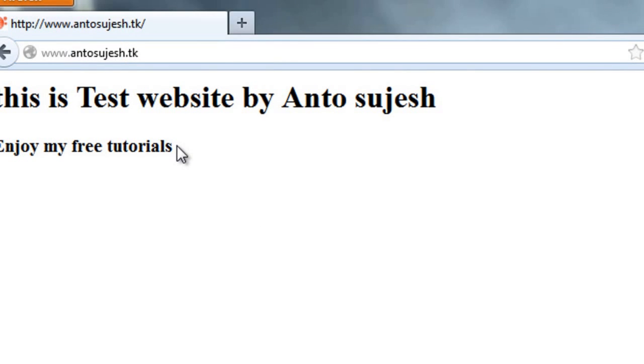If you are using .tk, you can use Tamil names. Try it. You will be able to host your website for free.